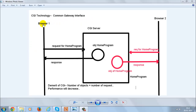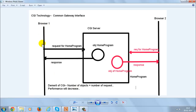Here we have a CGI server, and there are two browsers — browser number one and browser number two — and we have one program called the home program. From browser number one, a user is sending a request for the home program. What the server does is it creates an object of the home program, and this gives back a response to the client's browser from which the request originated.